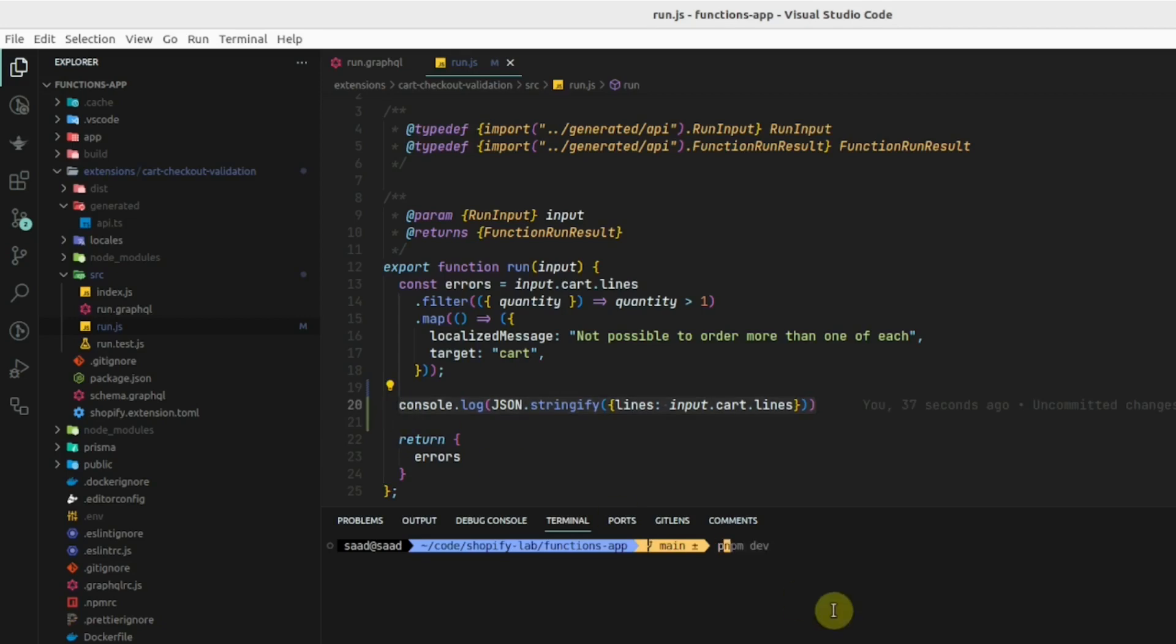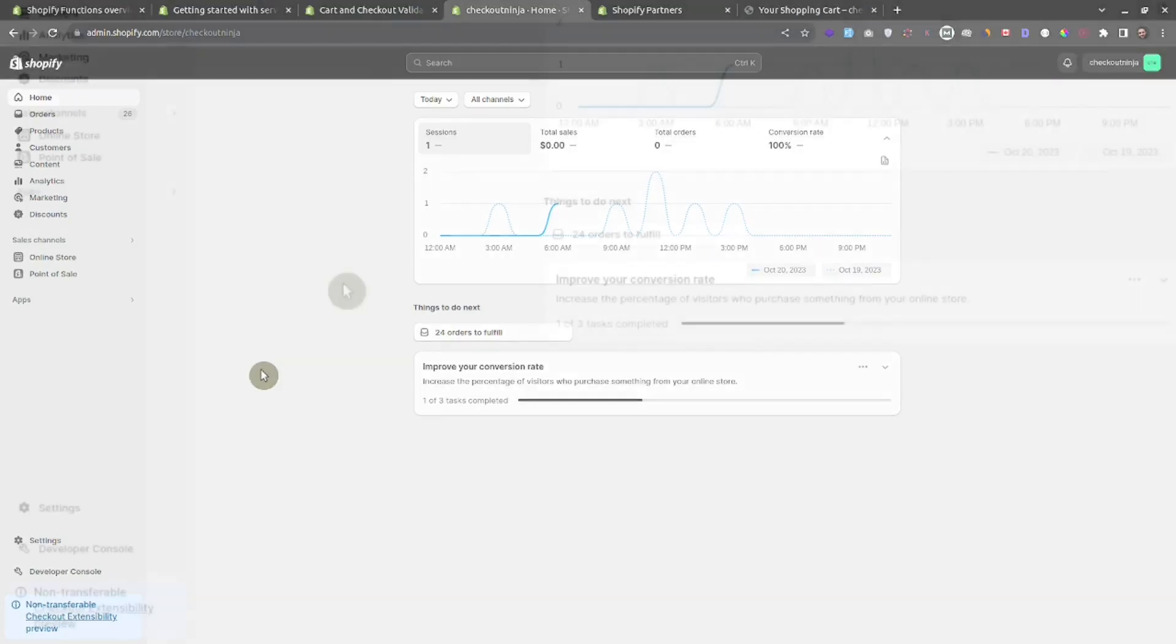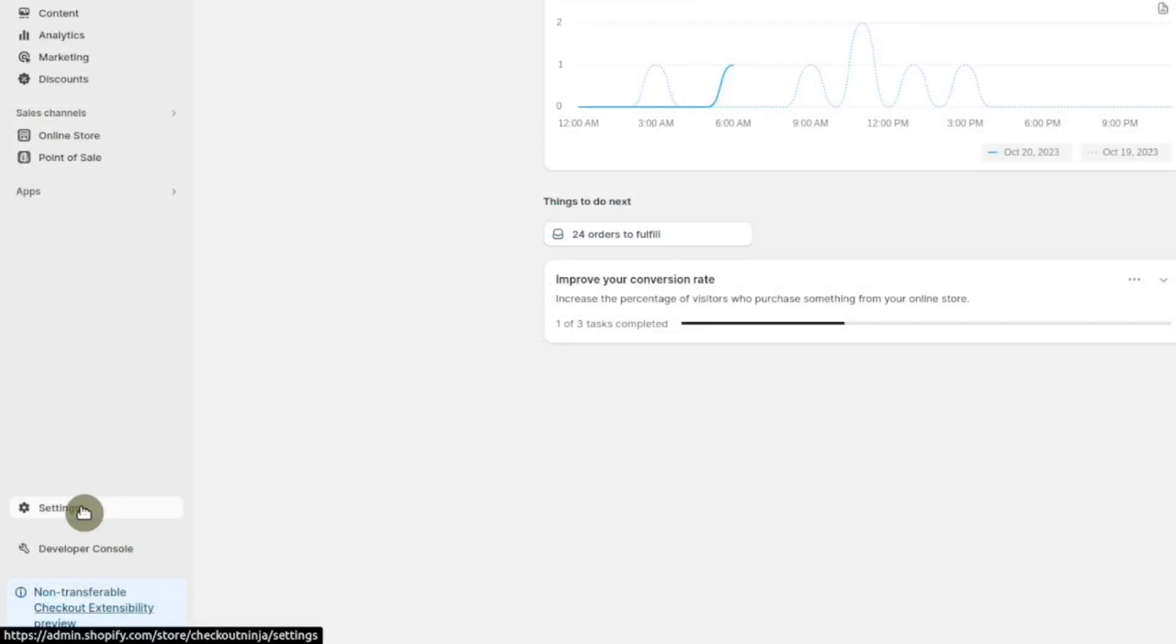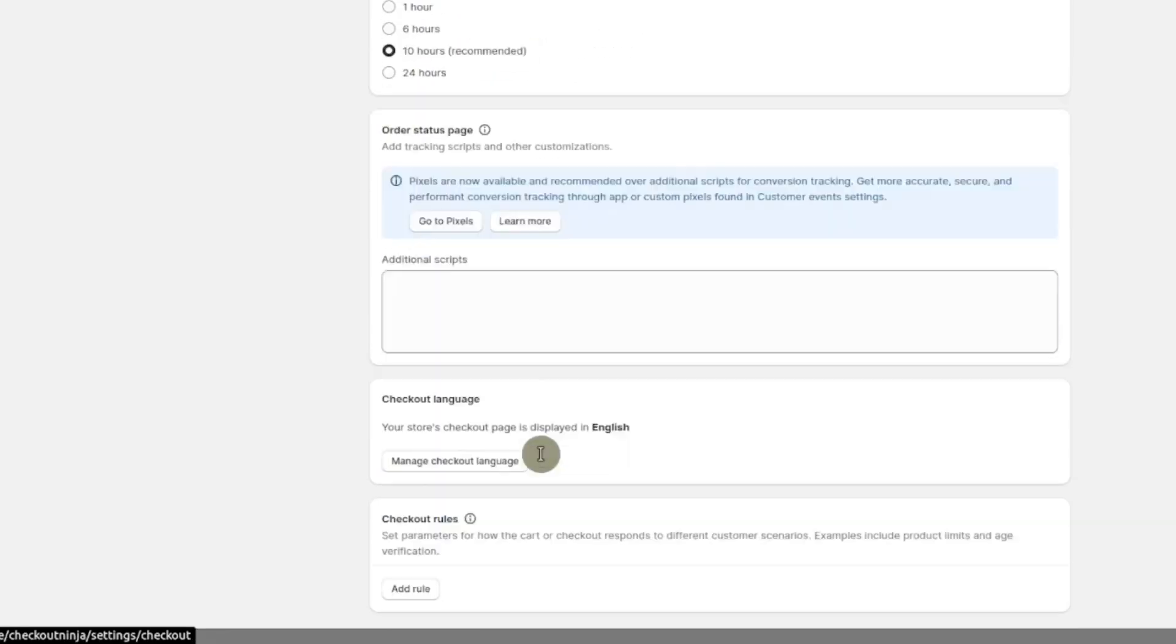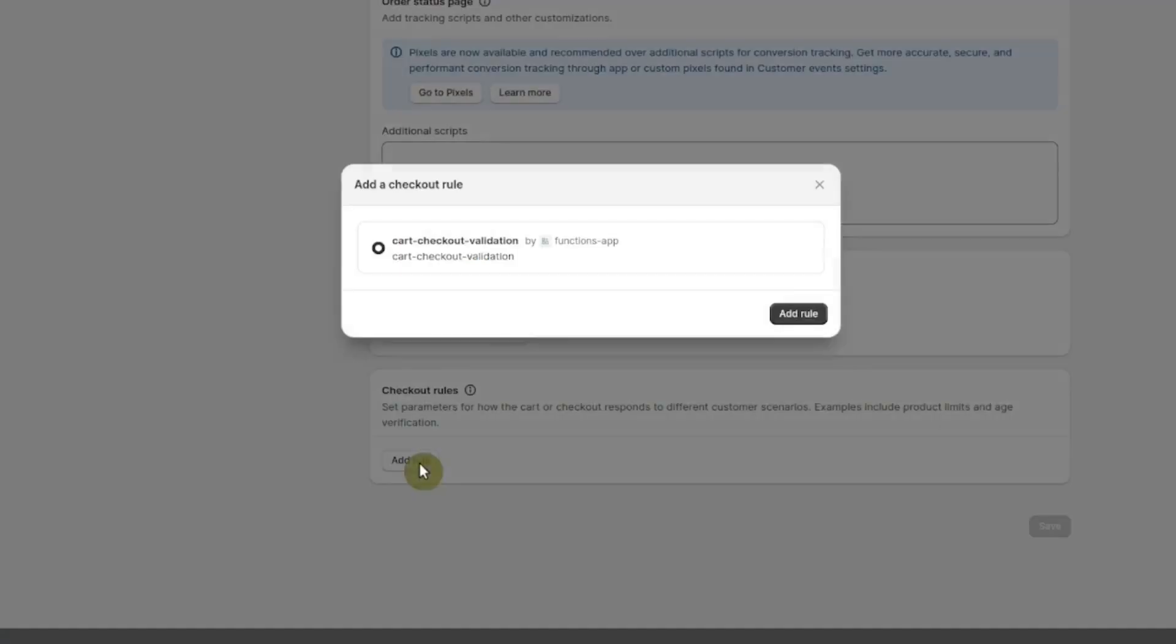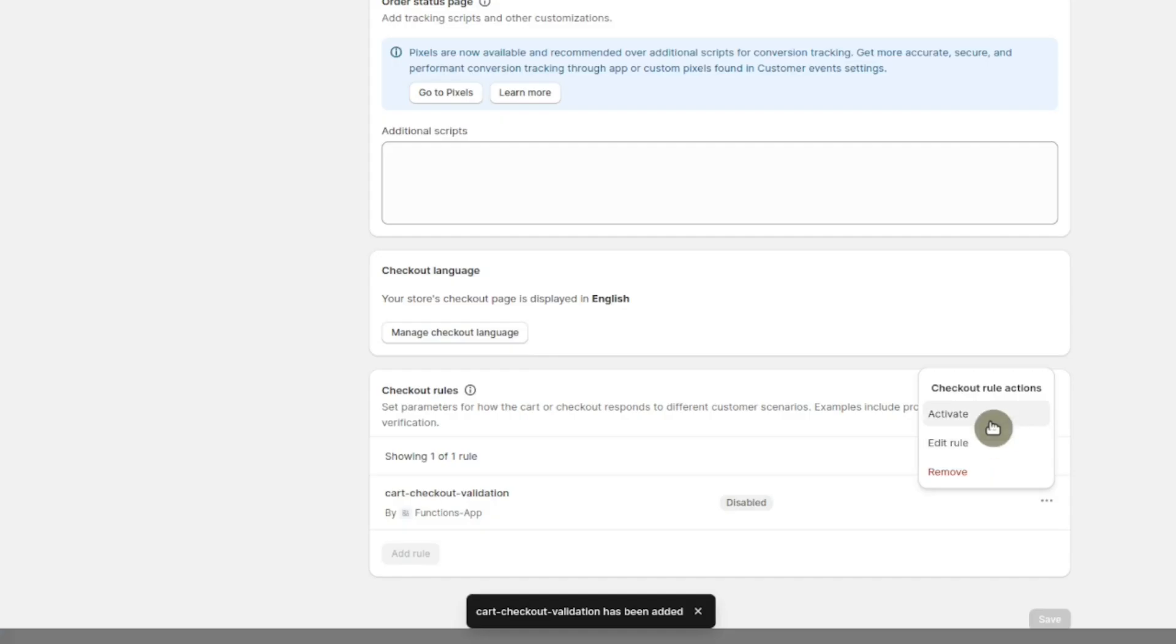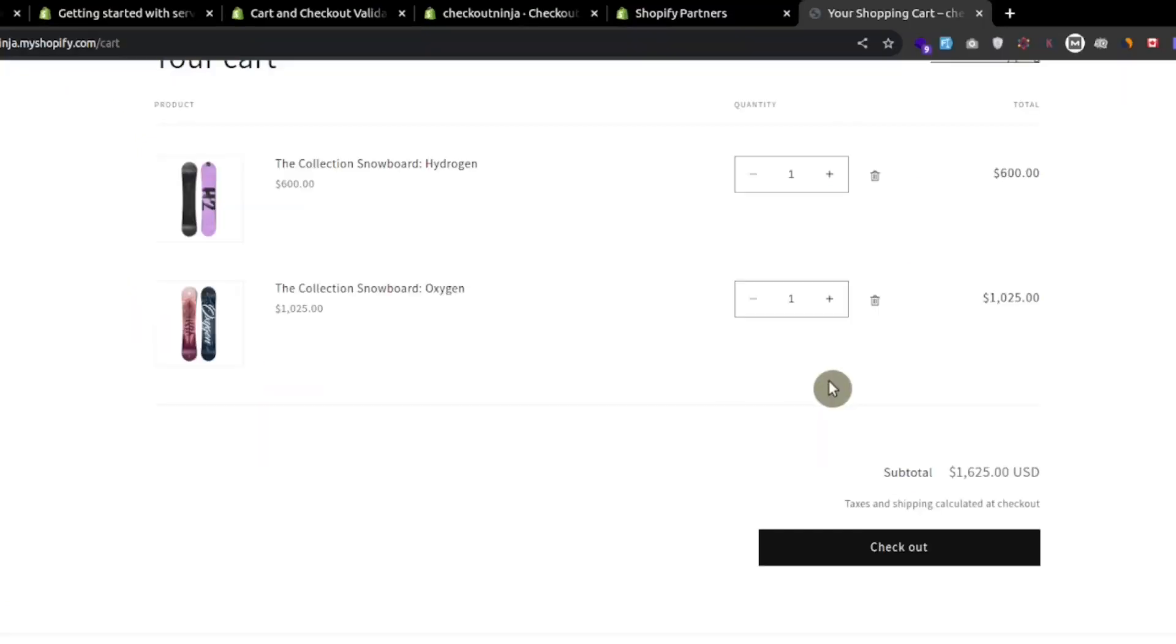Now let's restart the dev server and we also have to enable this cart validation function in our store. Let's go to settings, checkout, and at the bottom you can see checkout rules. Add a rule, activate this rule.